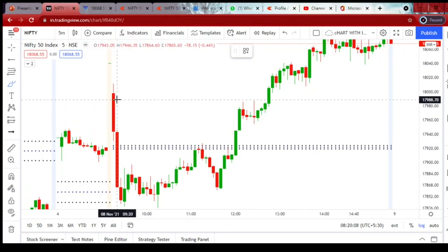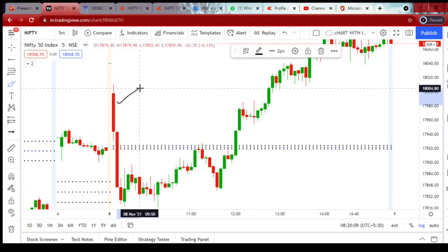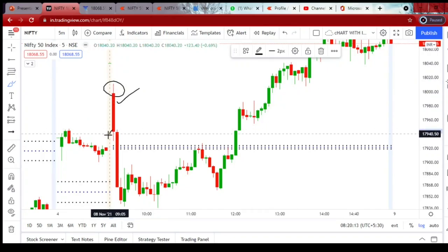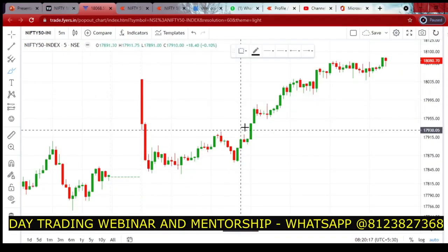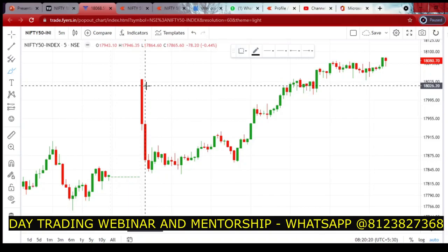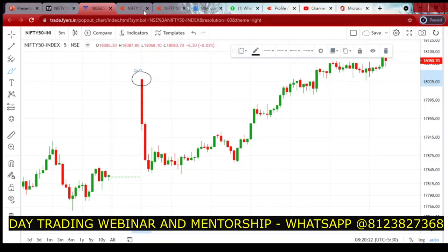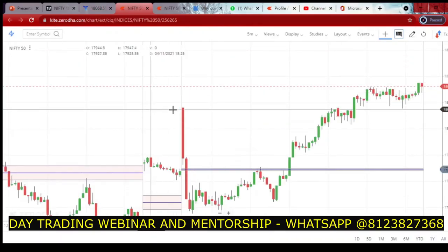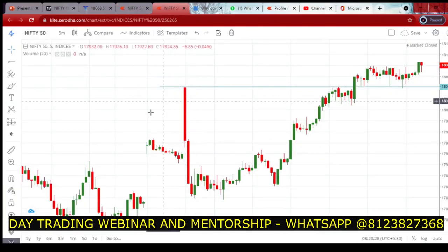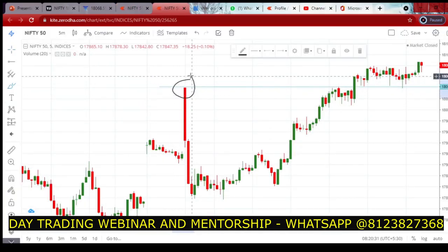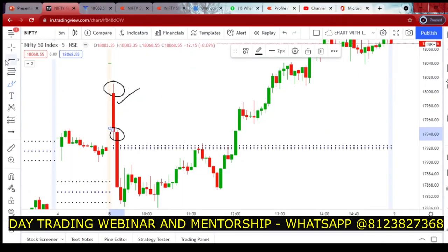In the paid version of TradingView, you can see there is a wick on both sides of the first candle. But in Fires.in's TradingView, there was no wick at the first candle high. Again, in ChartIQ there was no wick at the first candle. And in the TradingView platform provided by Zerodha, there was also no wick.